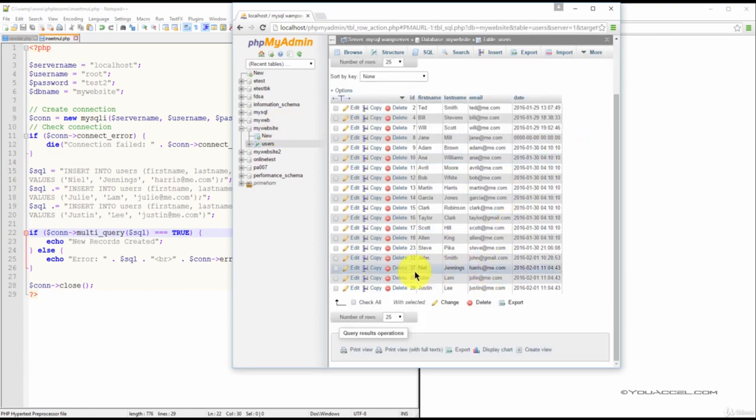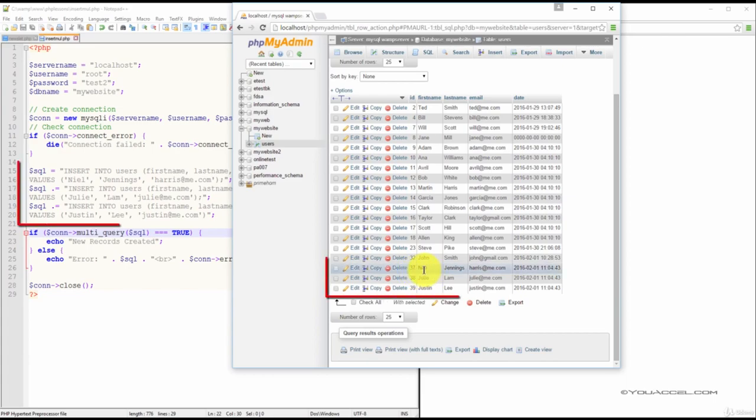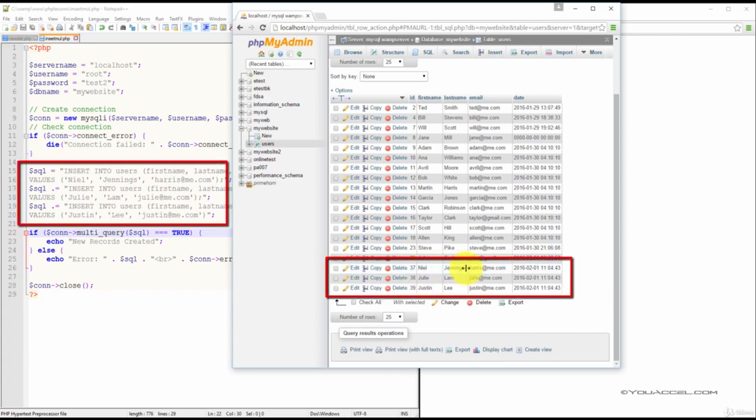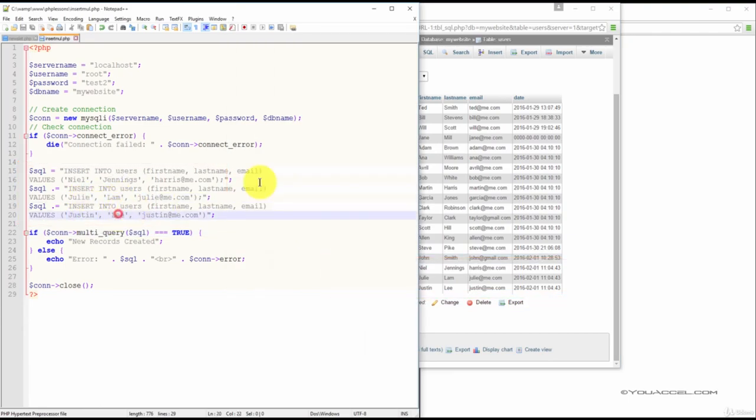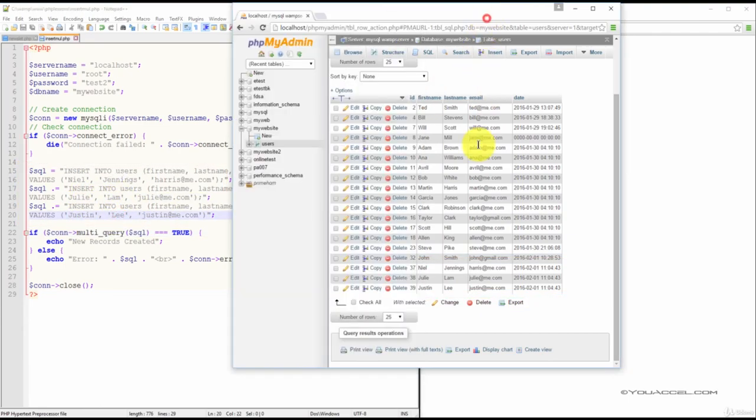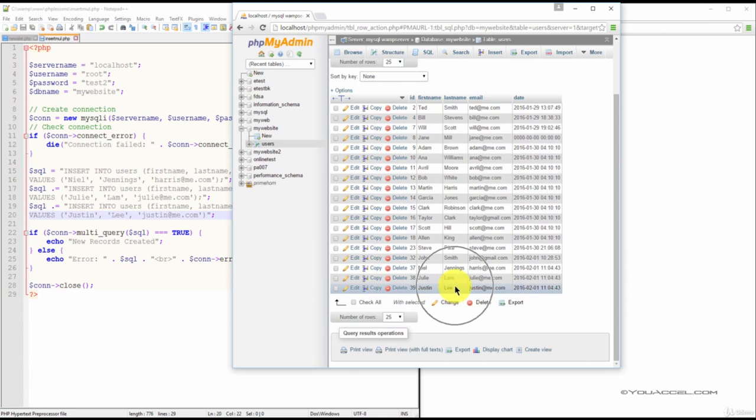And so we can see that the three names, Neil Jennings, Julie Lam, and Justin Lee, were inserted into the database.